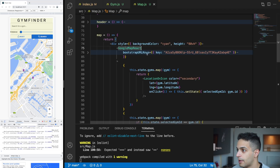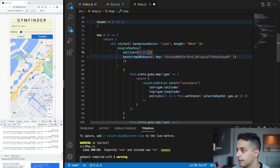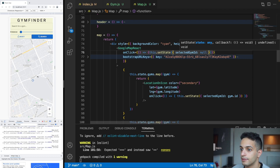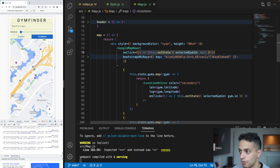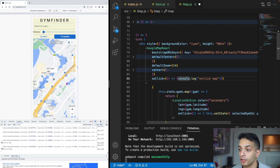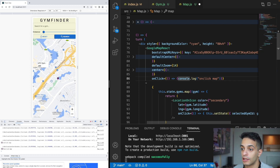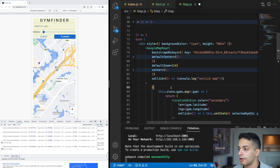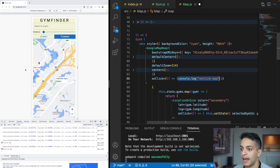To hide the balloon on clicking outside, I add an onClick handler on the Map component that sets selectedGymId back to null. But this isn't working. The reason is that on mobile view, clicking a marker also triggers the map's onClick simultaneously. I can confirm this with a console.log — clicking a marker fires both the marker click and the map click at the same time.